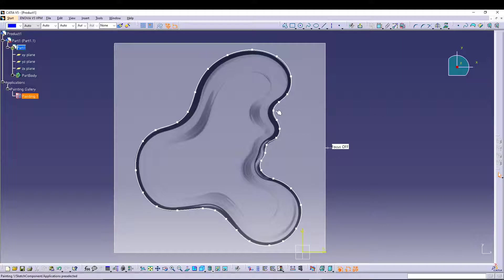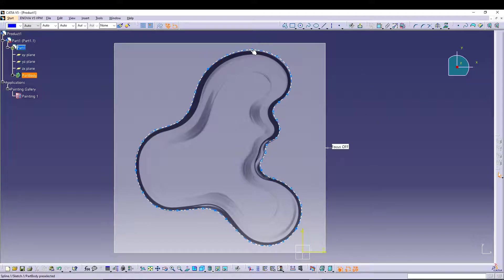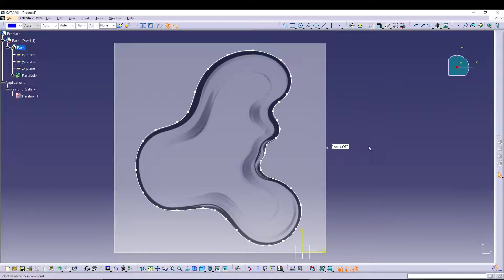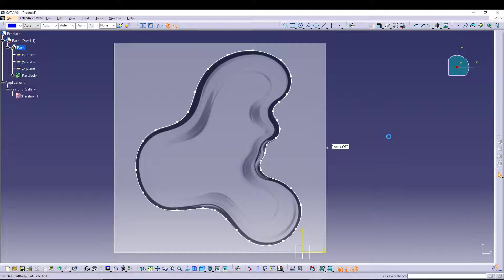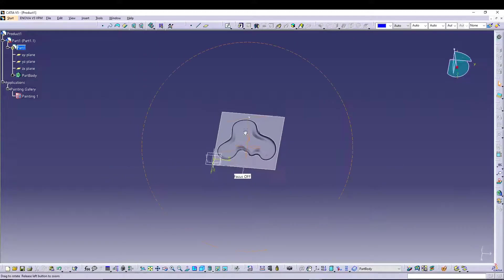If your sketch is not fully defined in terms of constraints, that's not an issue because we are going for an approximate design. If you have all the values of your spline points you can put them in and make it fully constrained, but let's not make it too complicated. I'm satisfied with this sketch so I'll exit the sketch workbench. There is my sketch.